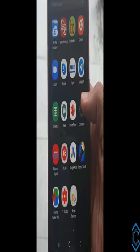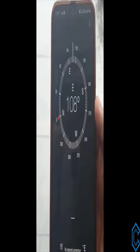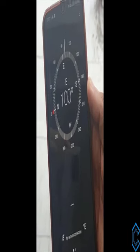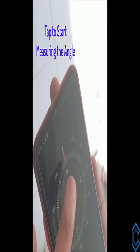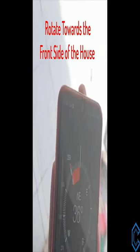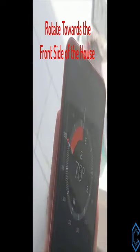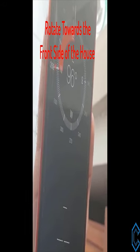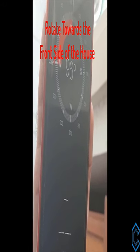Instead of a compass, we can also use a mobile to measure the inclination through a compass app. Move the phone in the north direction, tap to start measuring the angle, then move it to the front direction of the house. This also gives us a 95 degree angle.